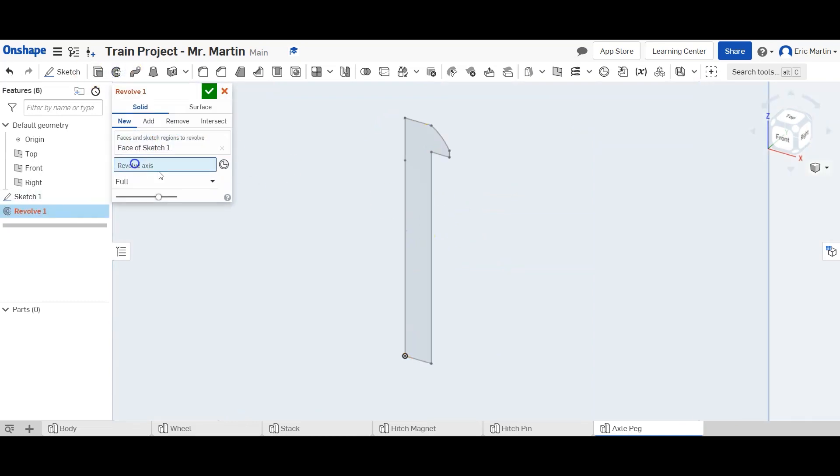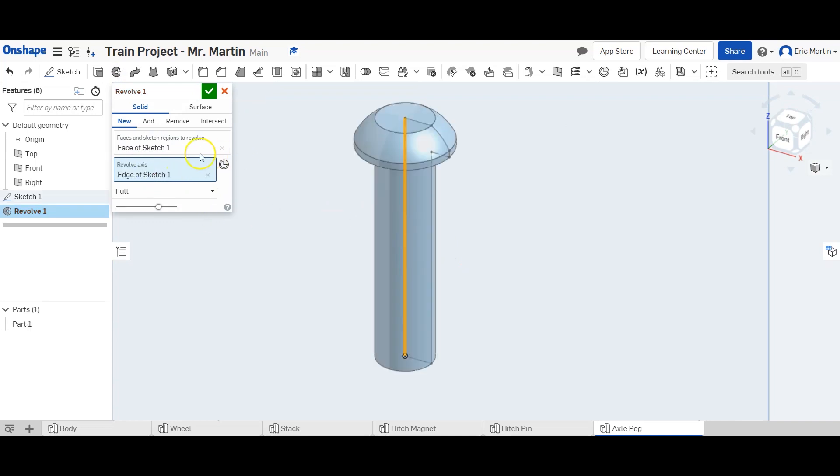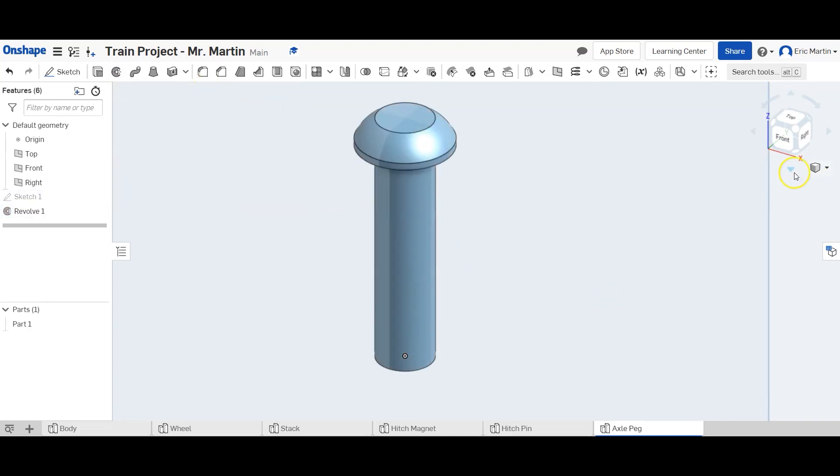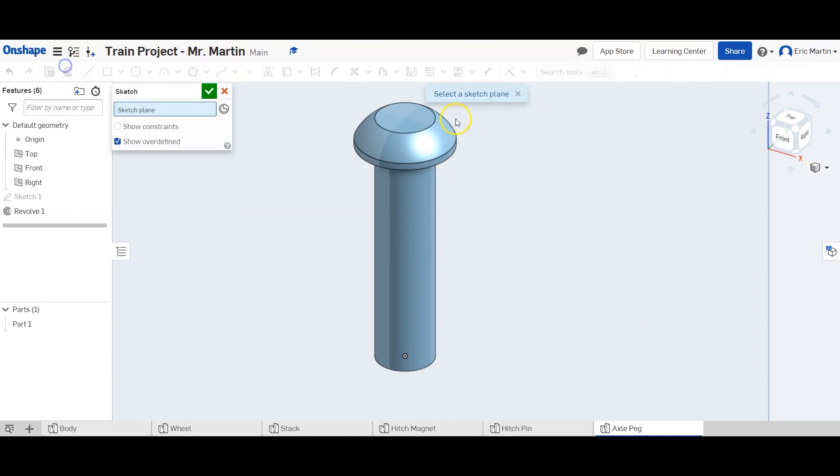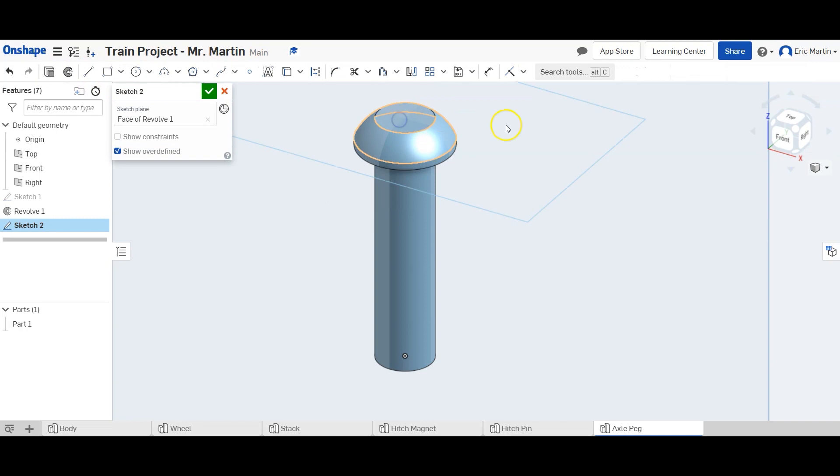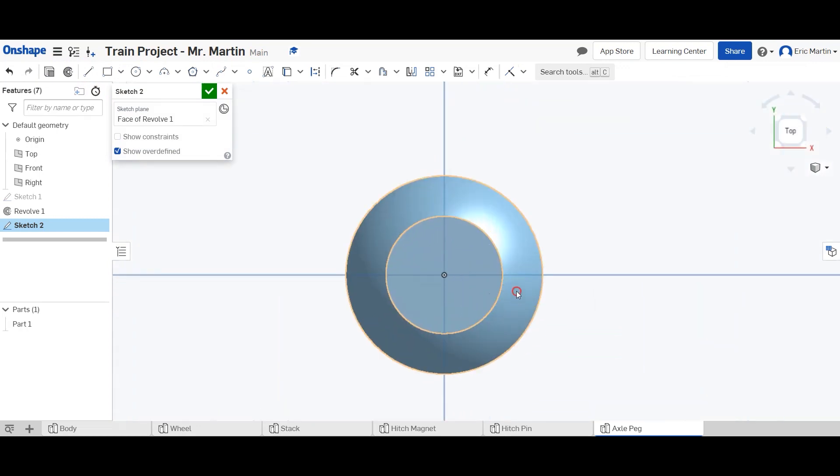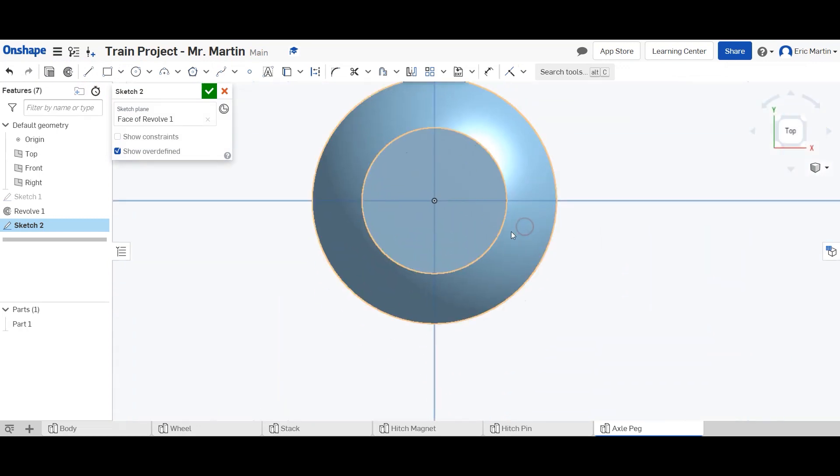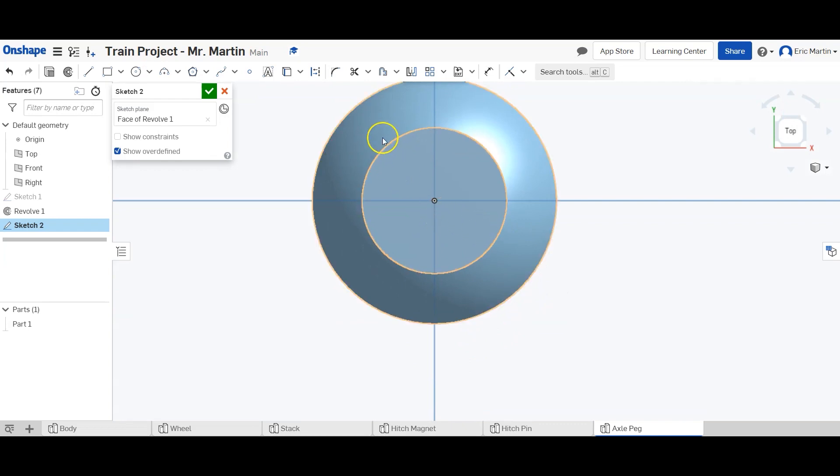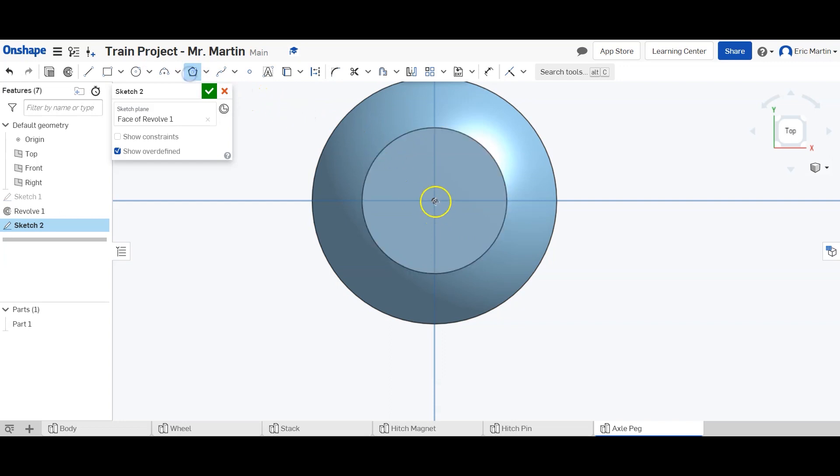Revolve the face around this axis and finish. And now we need to create a new sketch on the top of the peg. So I'll create one here, let's go to the top view, zoom in, and we are going to make an inscribed polygon that has six sides and a diameter of 5/32 of an inch.